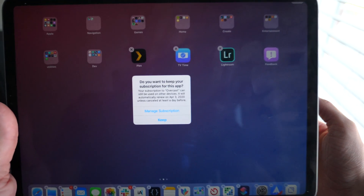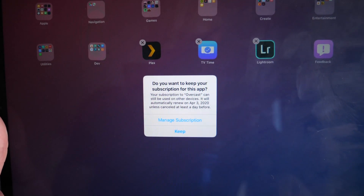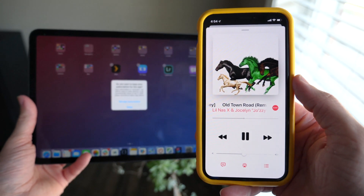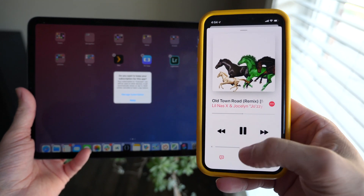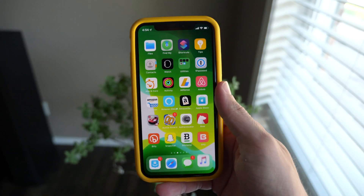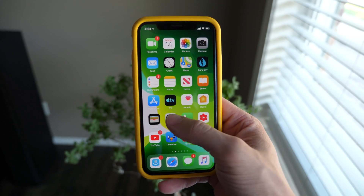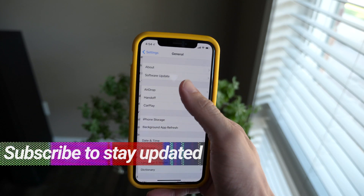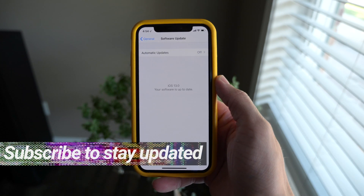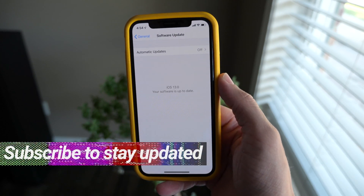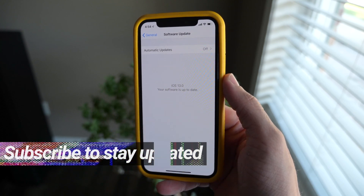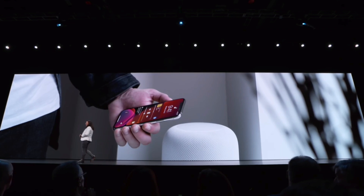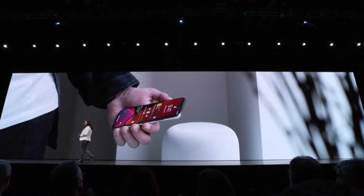What's going on guys, I'm Sam. Today I'm back with 25 more hidden features and changes inside of iOS 13. The size of this update continues to blow my mind and there's some really cool stuff we're gonna be checking out today. So if you're excited for that, drop a like down below — it always helps us out. Hit subscribe so you stay up to date on the latest Apple news. Let's get started with number one.